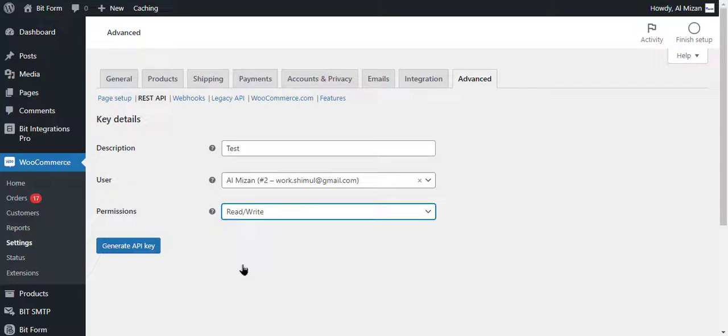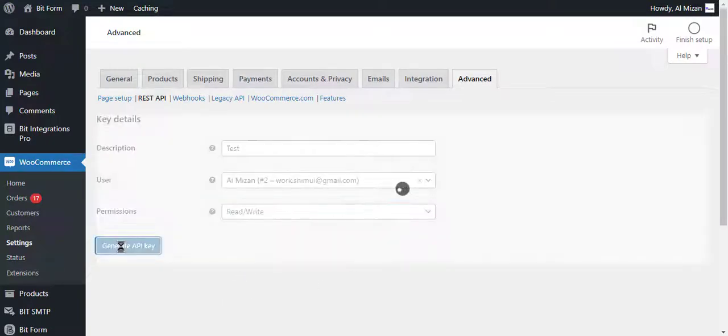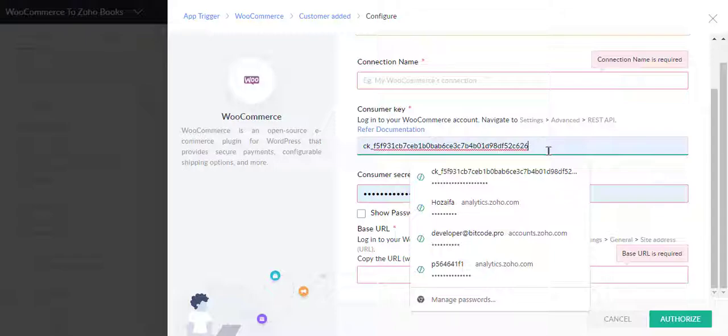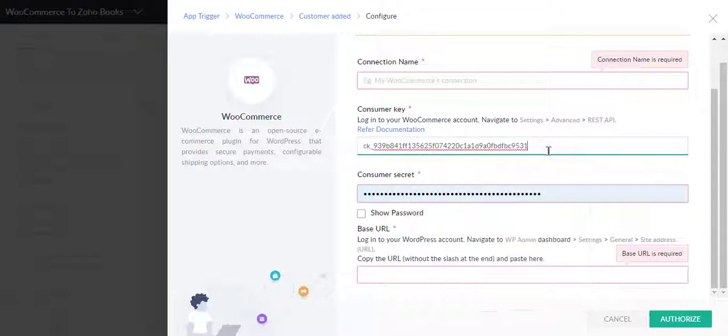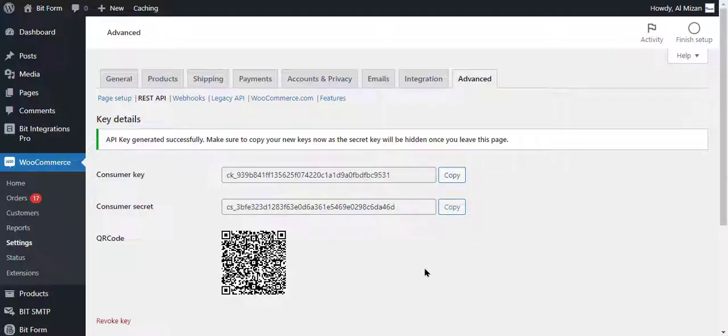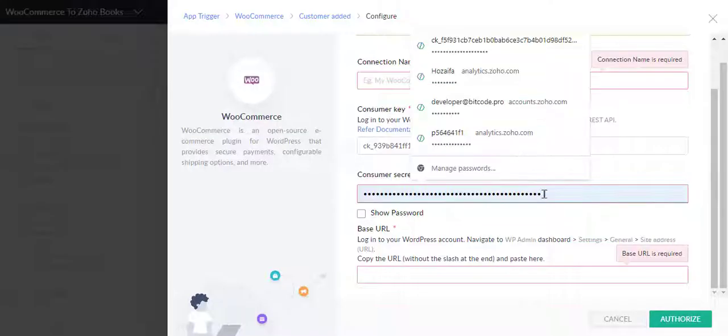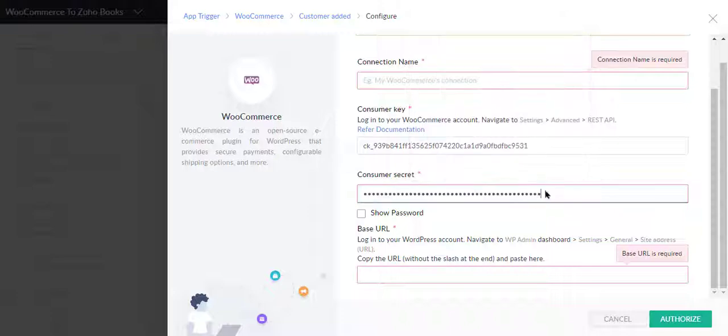Here enter the description and permission, then click Generate API key. Now copy the consumer key, consumer secret, and base URL and enter them in Zoho Flow. Then click the Authorize button in the bottom right corner.